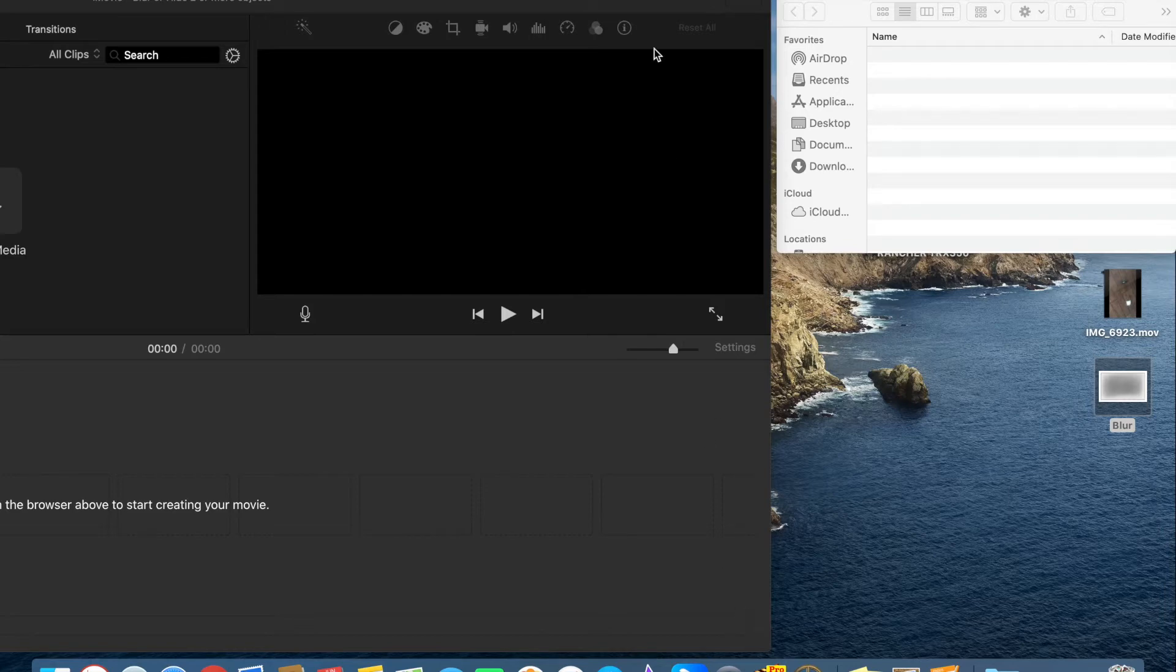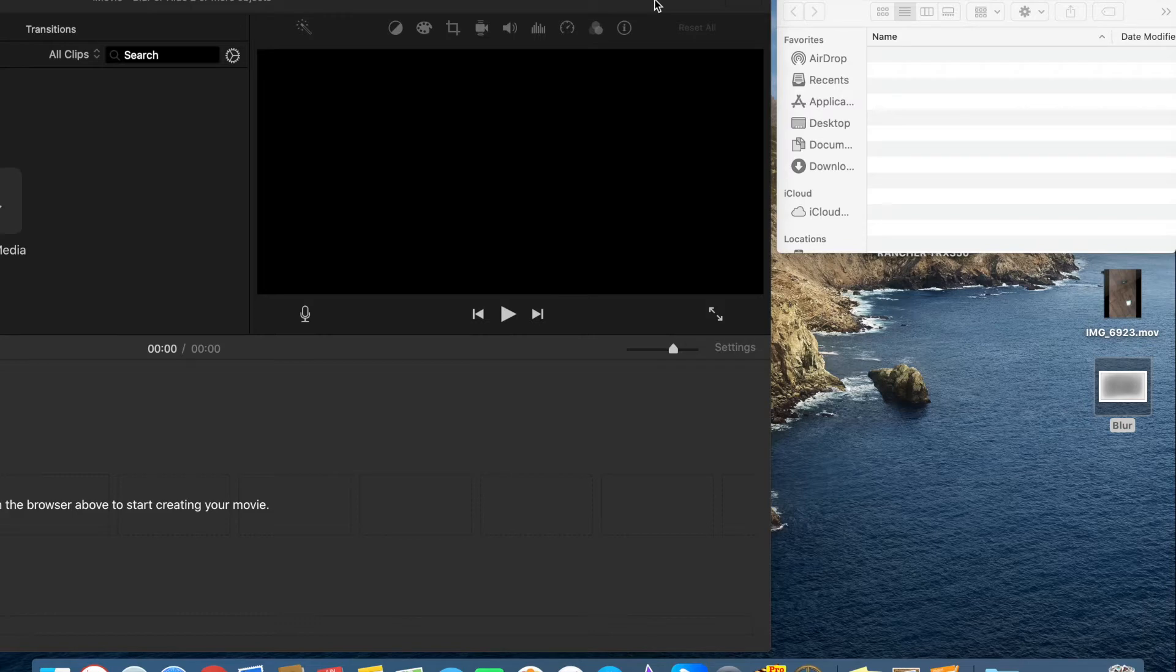So there is a trick to that because with iMovie you can't do that, but you can treat it.